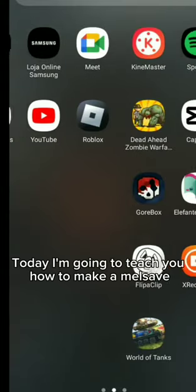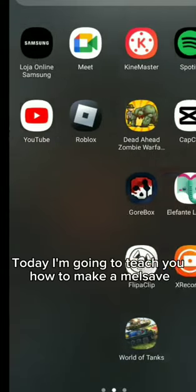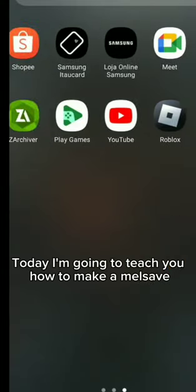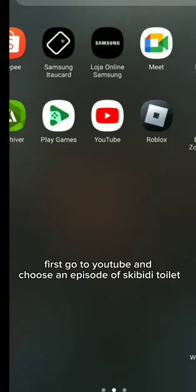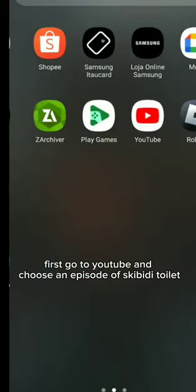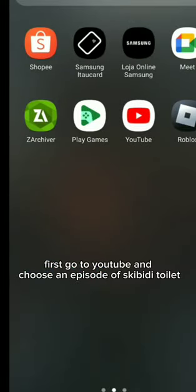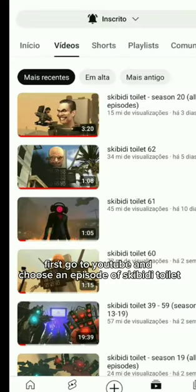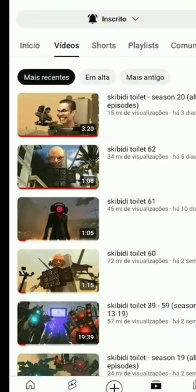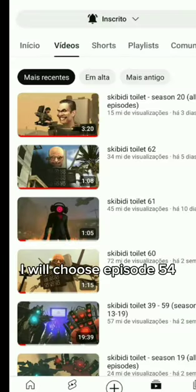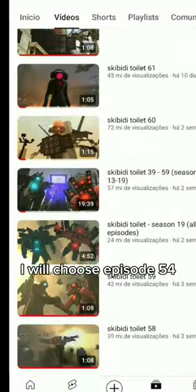Hello, today I'm going to teach you how to make a Melsave. First, go to YouTube and choose an episode of Skibidi Toilet. I will choose episode 54.